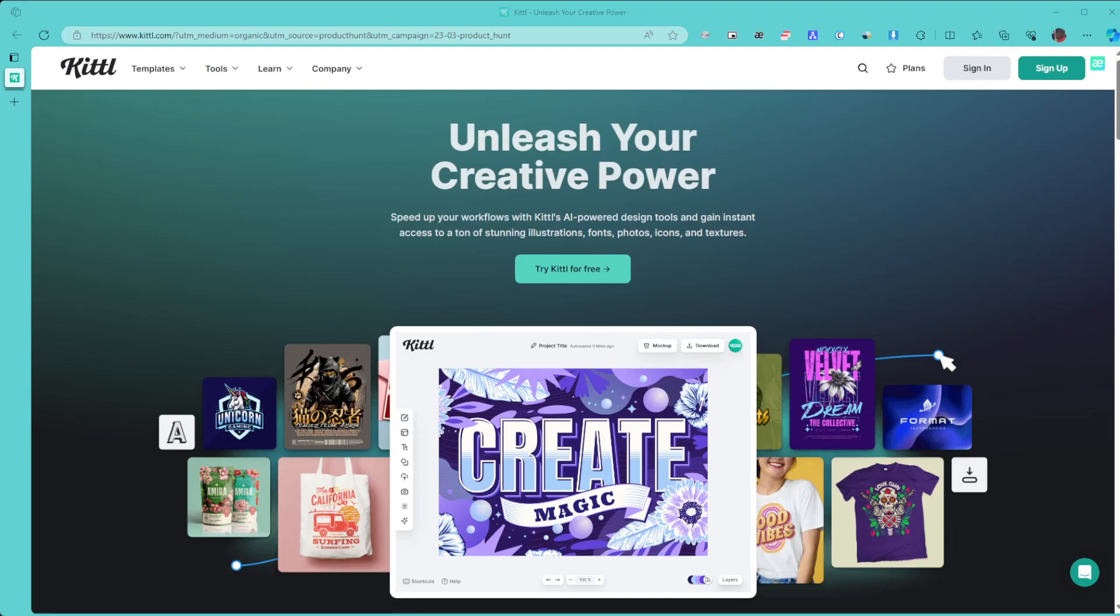What's up guys, welcome to another video. Happy to have you here. Today we're going to discover Kittl. I'm sure that's how to pronounce it. Kittl, K-I-double-T-L. What Kittl is going to allow you to do is unleash your creative power.